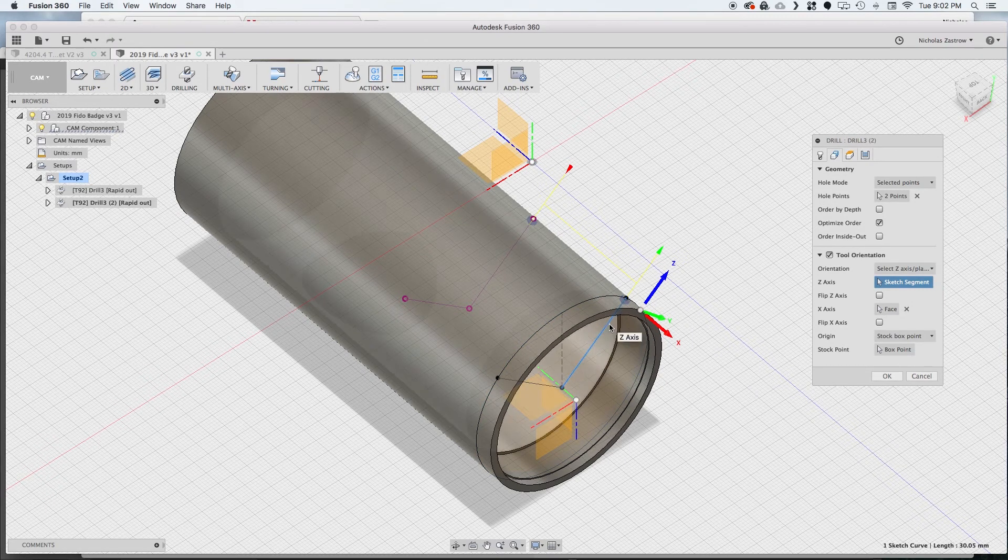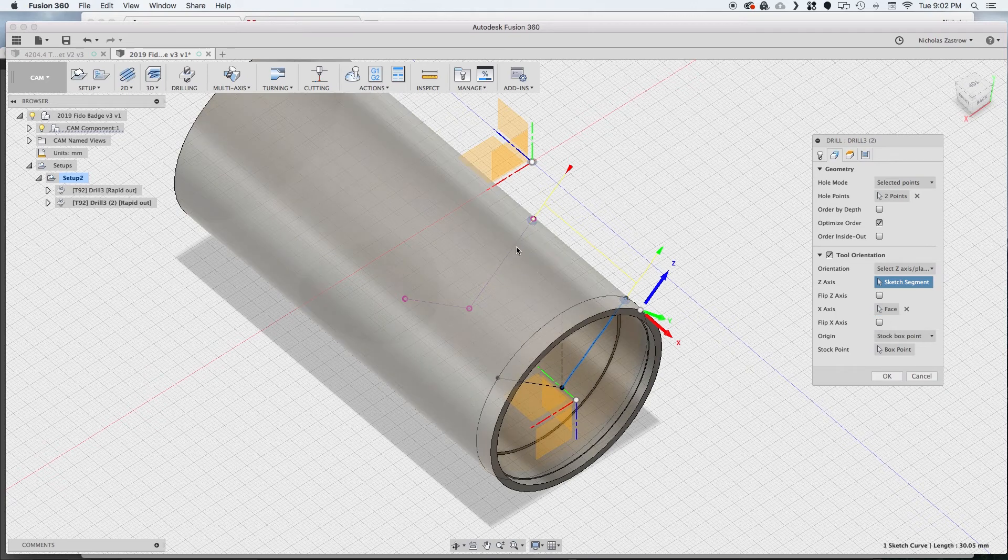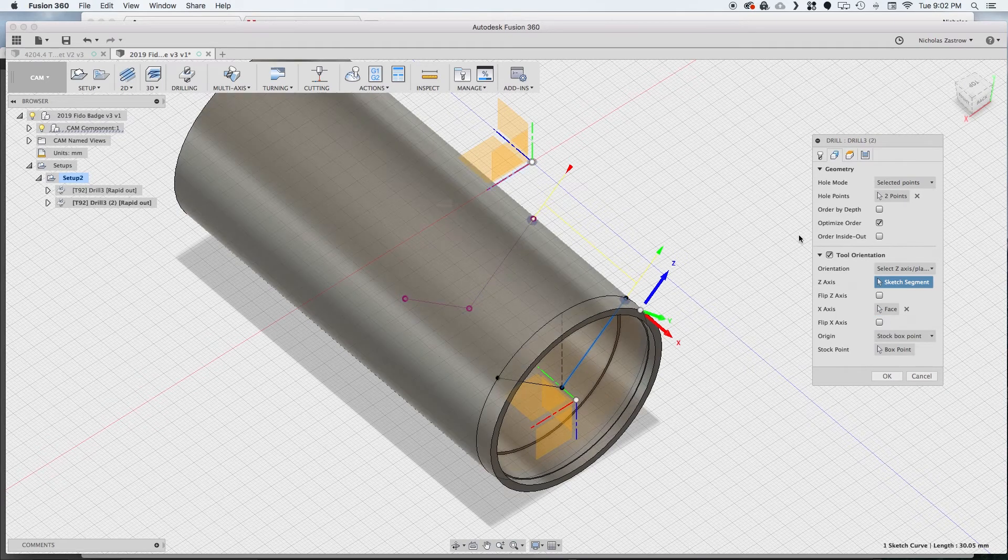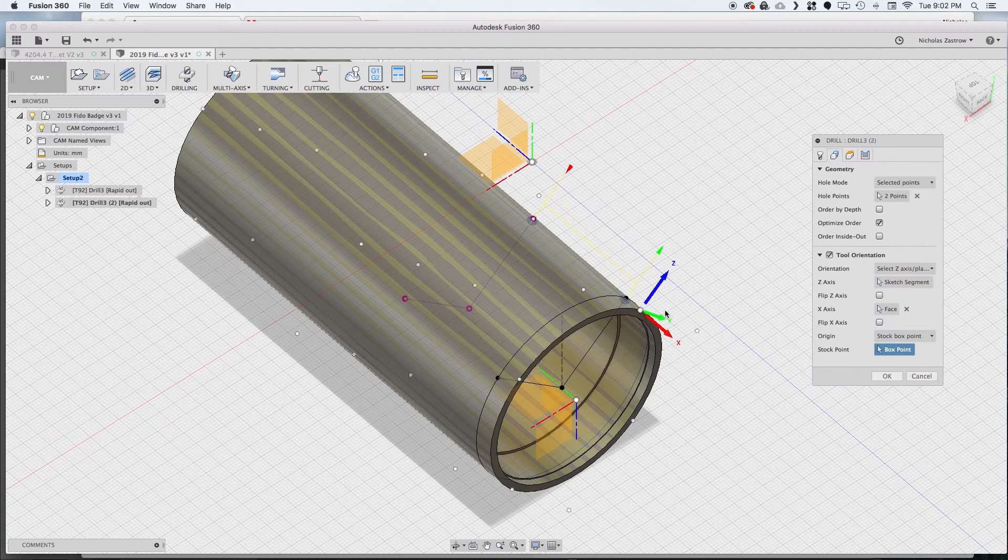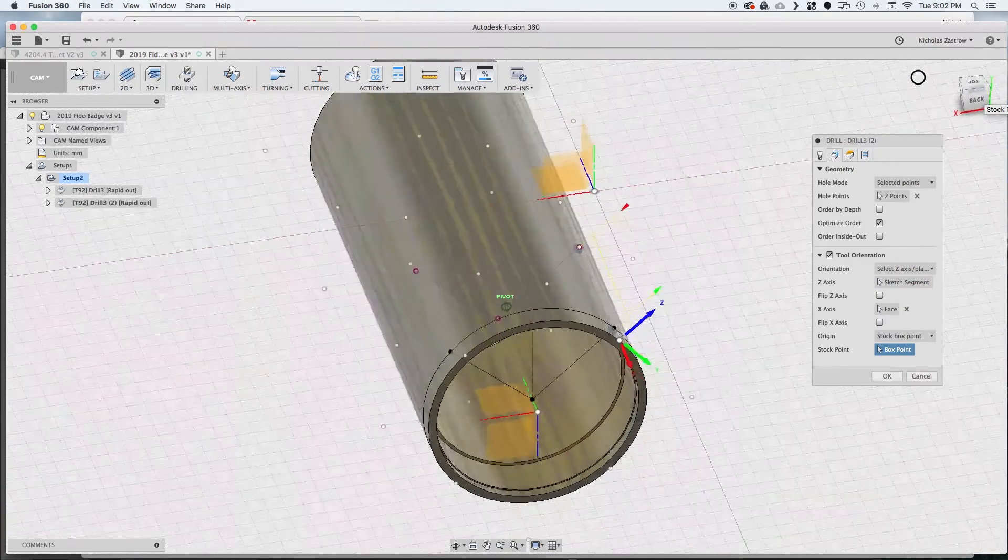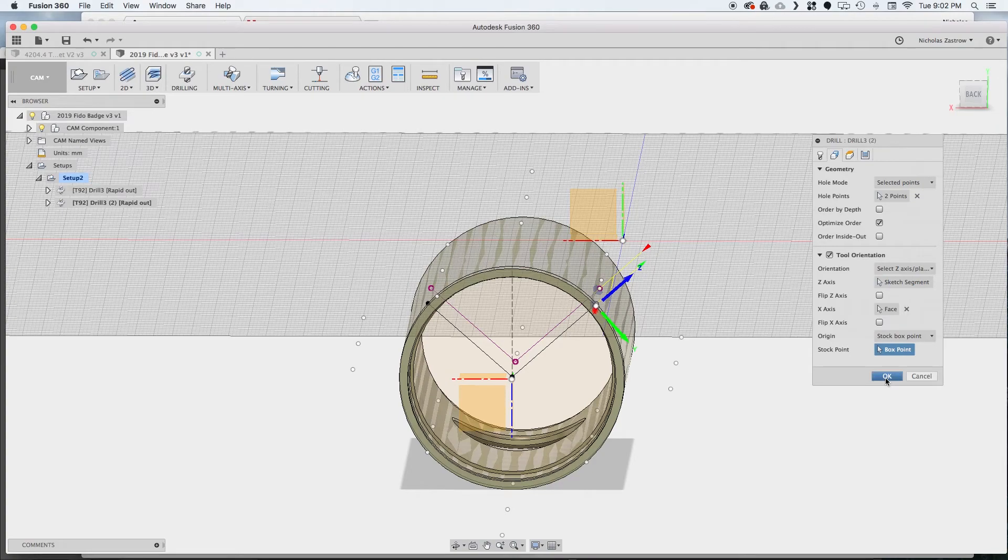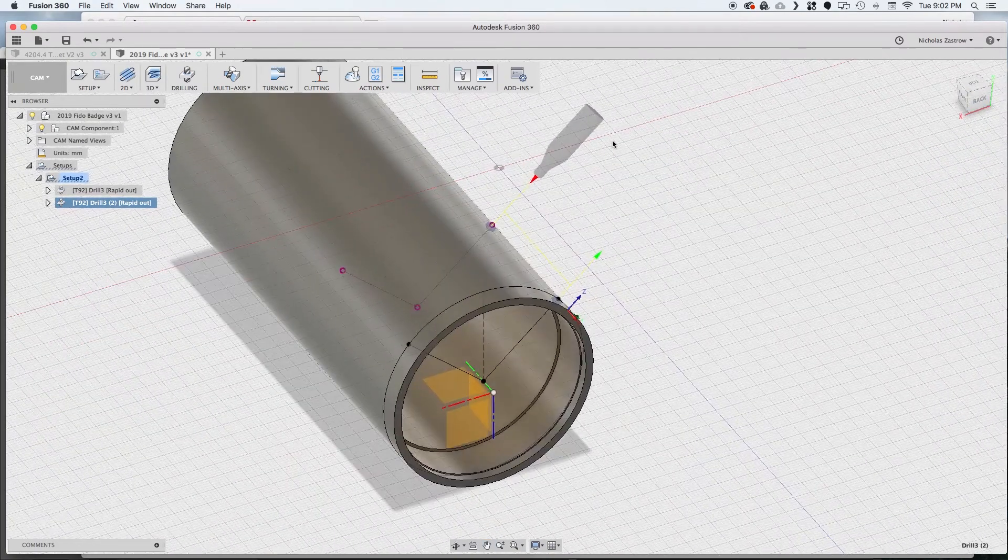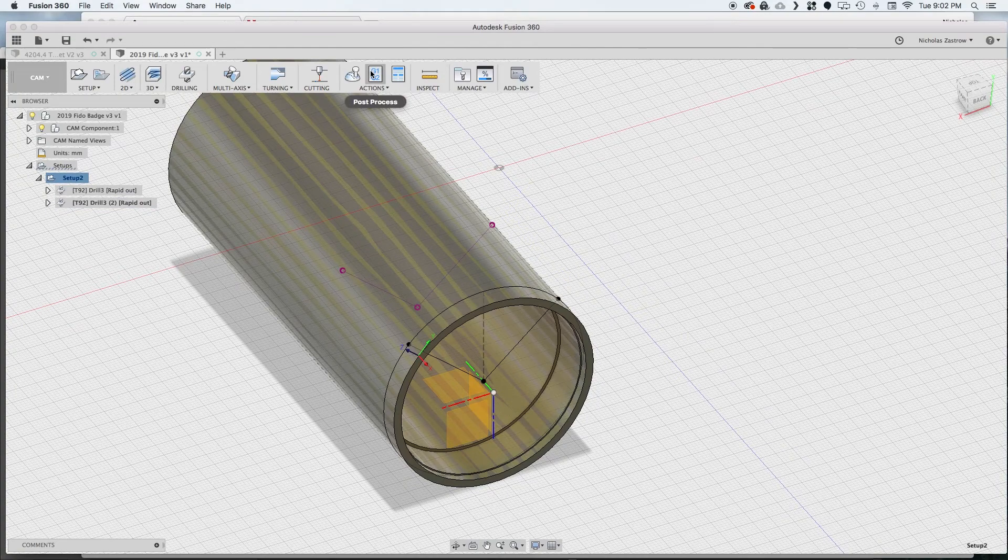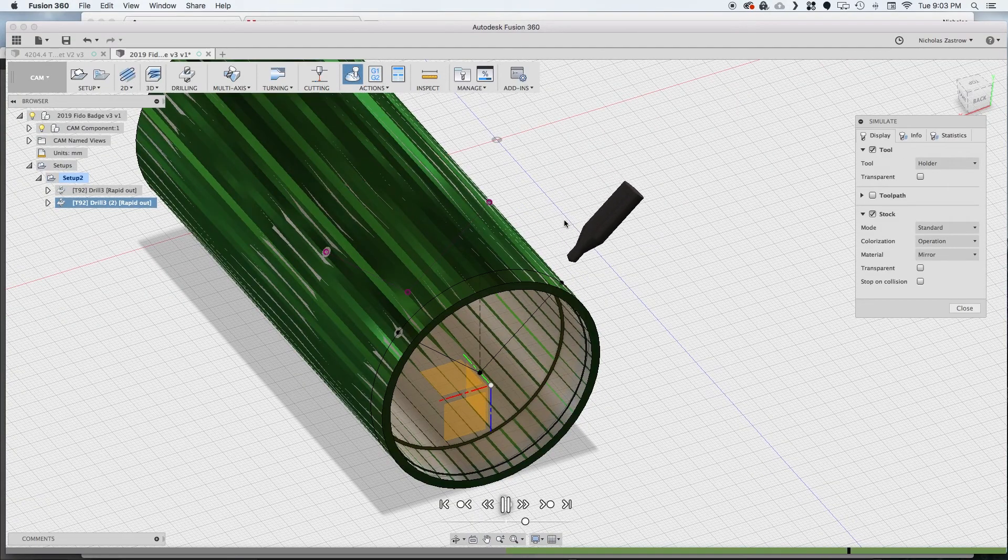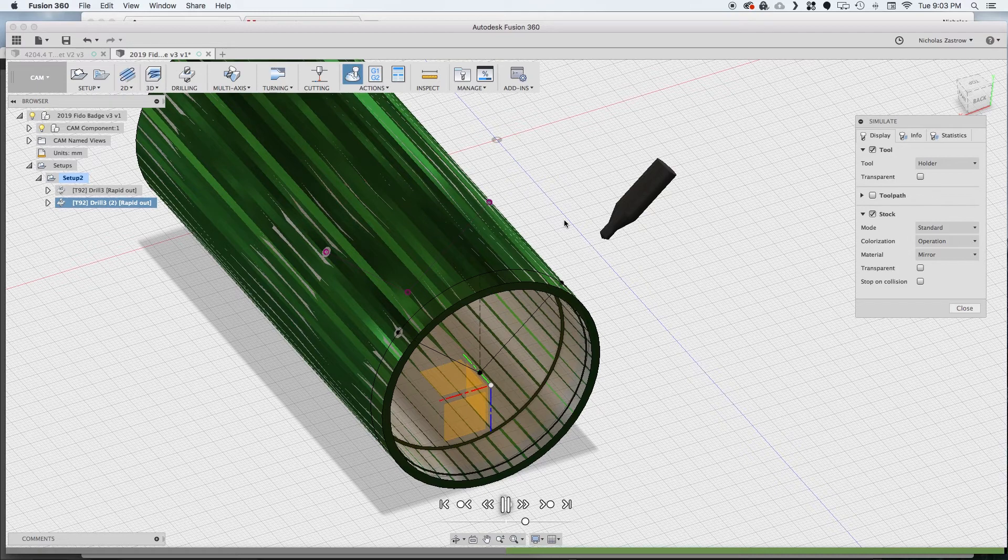So we want to go to tool orientation and I already have this set up but I'll walk through here real quick. We're going to select z axis and we're going to choose this other angle as our z and we're going to keep this face here as the x-axis. Then for stock box point we just want to click that one right at the end which lines up with that point that we have out there. Now after we run our simulation we can see it's going to drill the holes in the spots that we want.